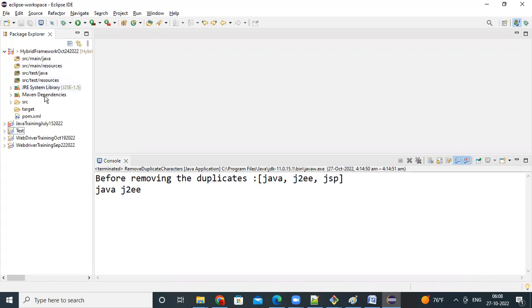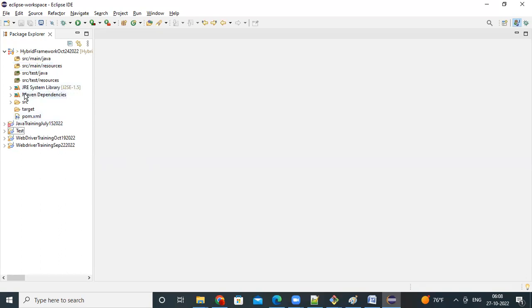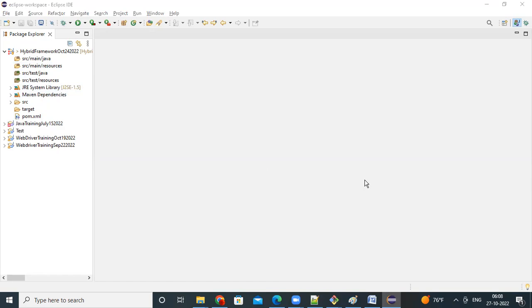You got the pom.xml, you got src main java, src main resources, entire structure, you got it. All your maven dependencies, everything you got it. Okay. That's it. How to import a maven project into Eclipse.